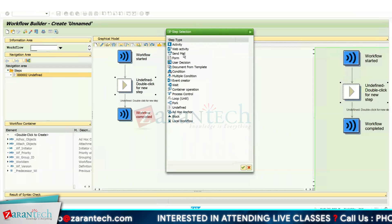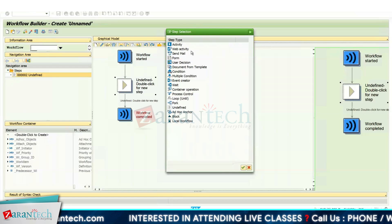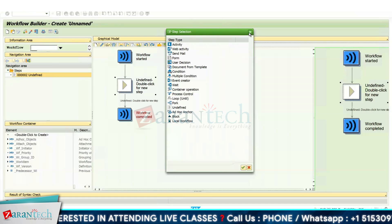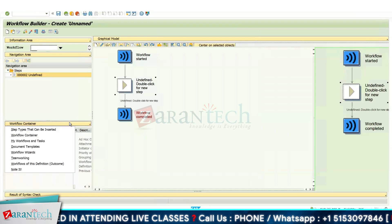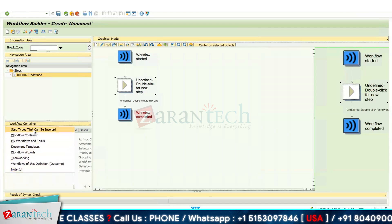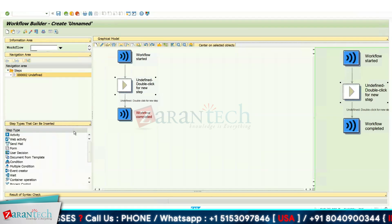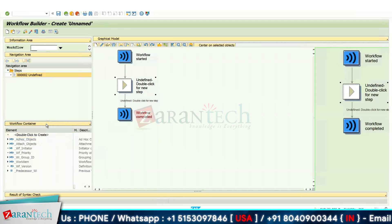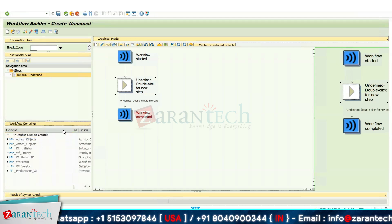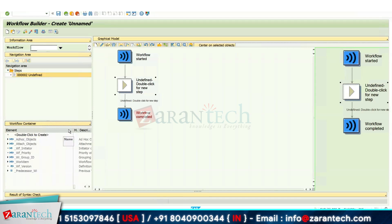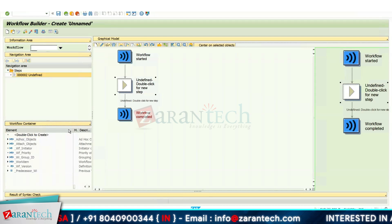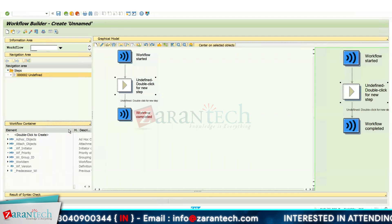Whatever step type you select will be added automatically in the navigation area under the steps folder. These are the various step types available in our workflow for different kinds of requirements. We also have the workflow container section, where you can create various kinds of containers — like variable or multi-line containers — to pass your details to your reporting manager.